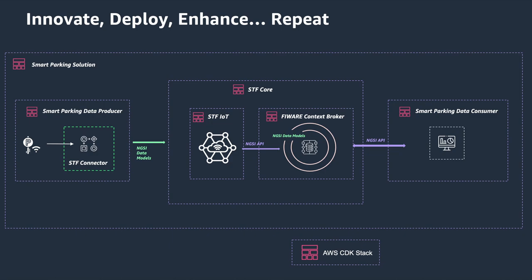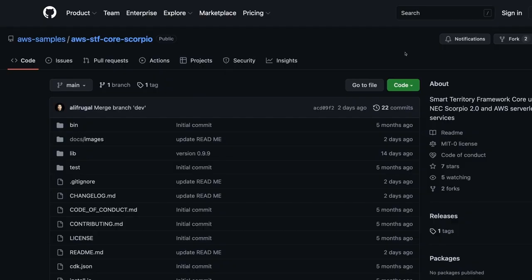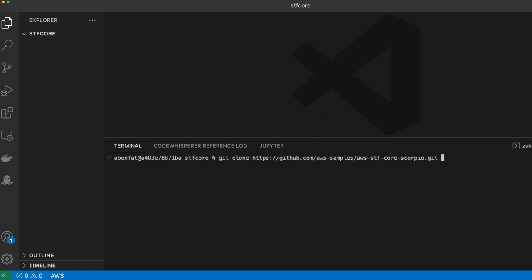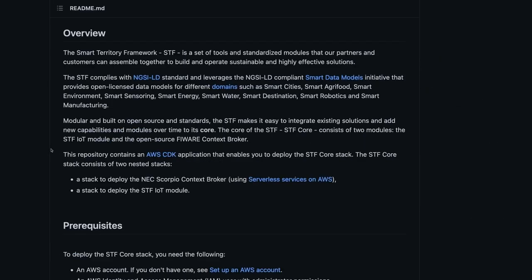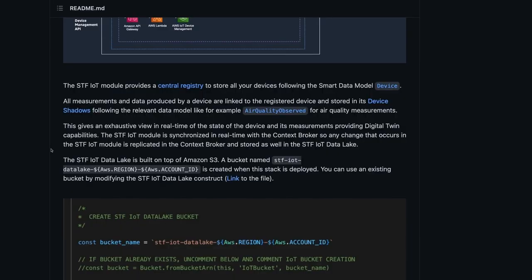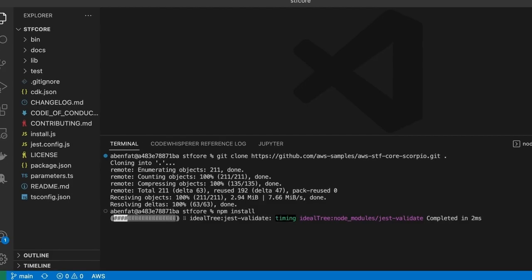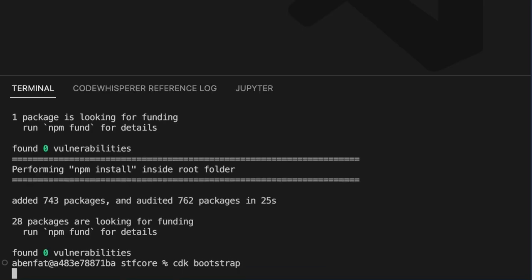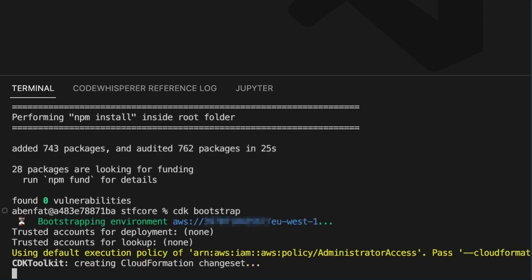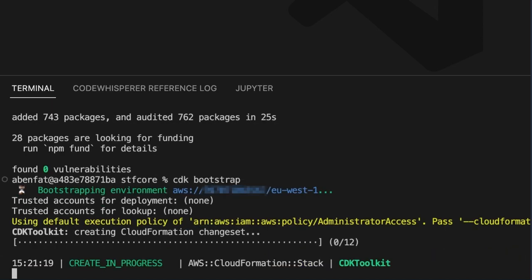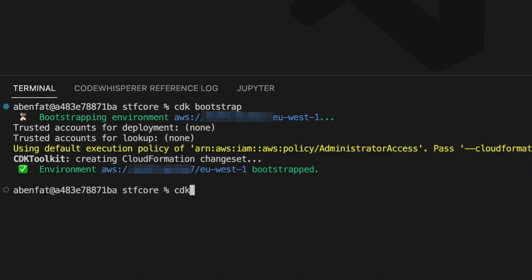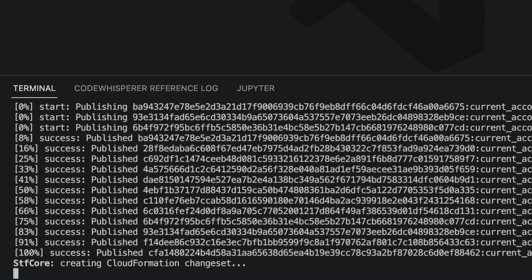So let's deploy the STF Core stack. We visit the STF Core repository on GitHub and clone it. With CDK, you can deploy the STF Core with only three lines of commands: NPM install to install the libraries, CDK bootstrap to bootstrap your AWS environment — you only need to bootstrap your environment once — and finally CDK deploy to deploy the stack.